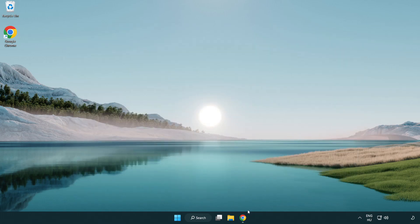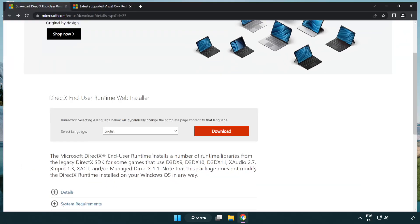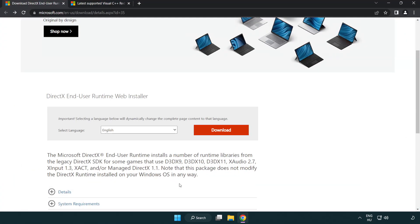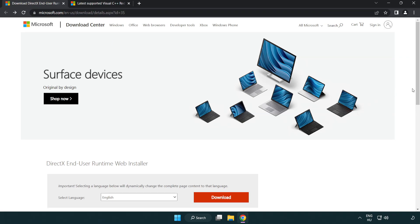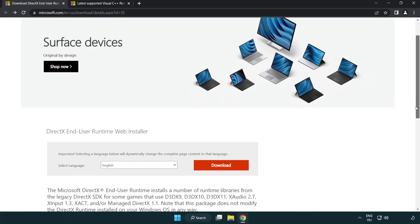Open internet browser. Go to the website, link in the description. Click download.